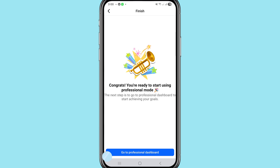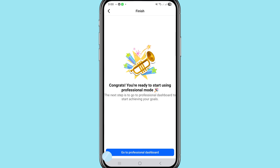Congrats! You are ready to start using professional mode. The next step is to go to the Professional Dashboard to start achieving your goals. You can see the 'Go to Professional Dashboard' button — choose it.